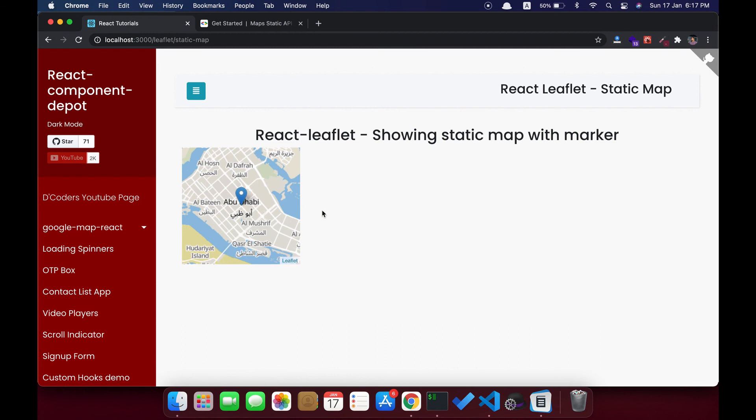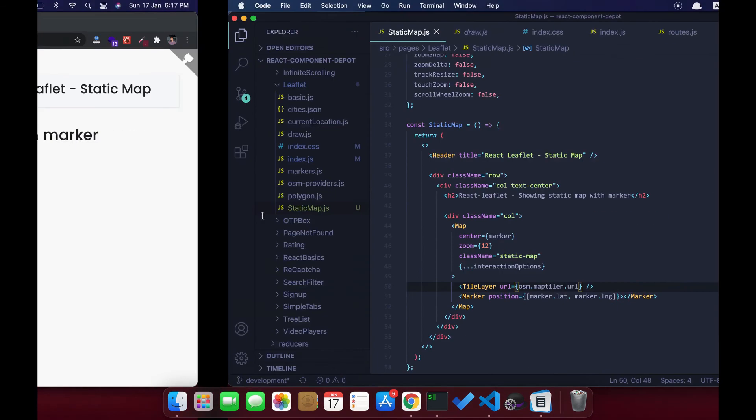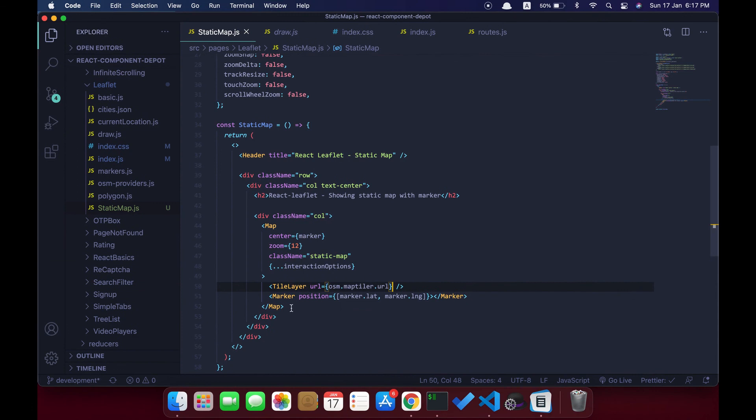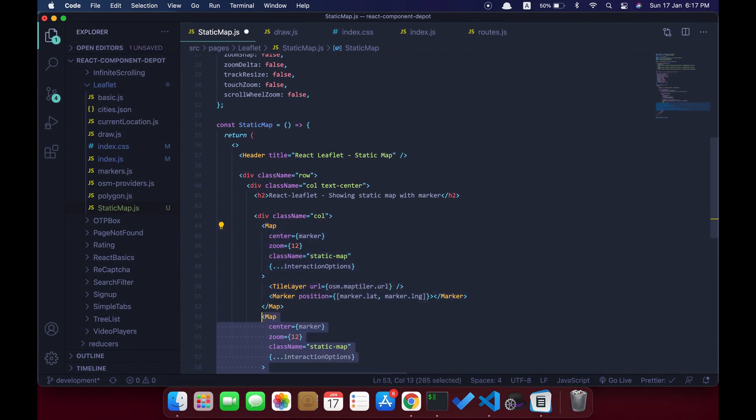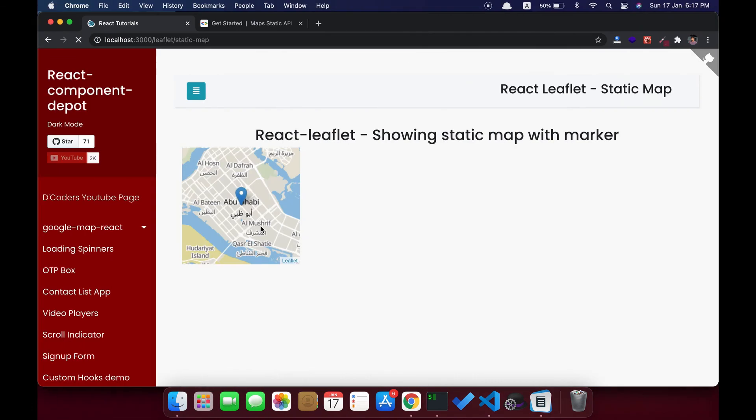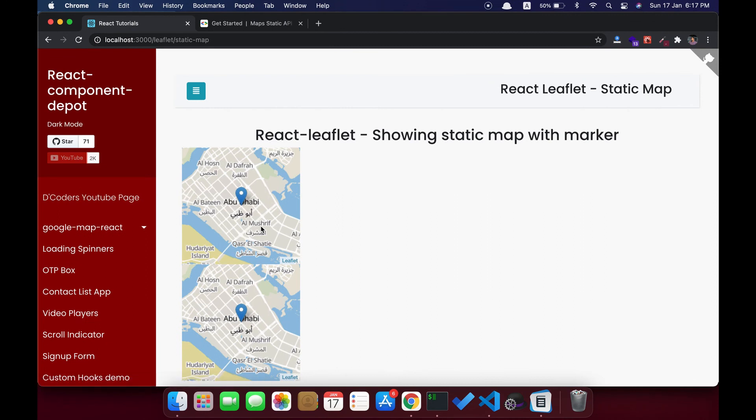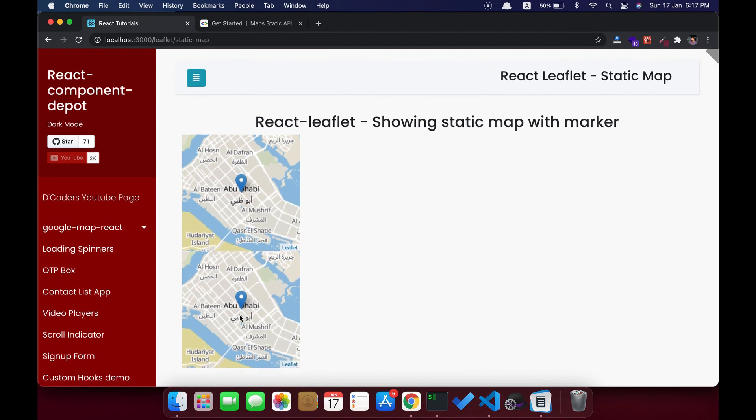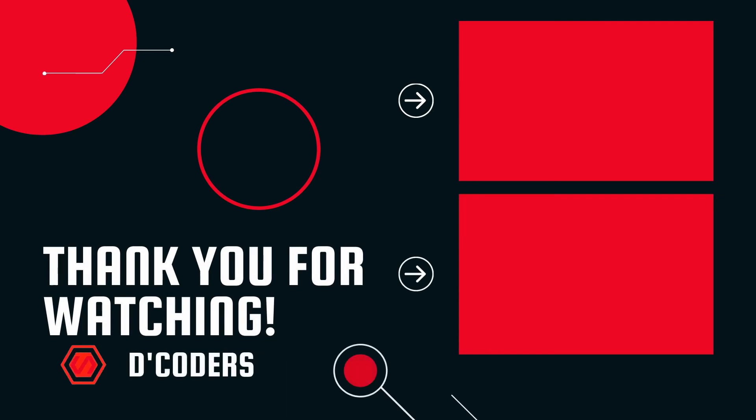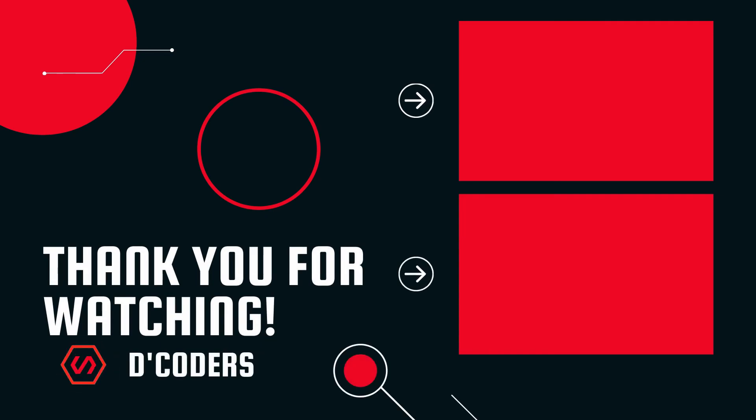If you want to use it in multiple places, you can copy this or you can make this as a separate component and use it in your application. Thank you guys.